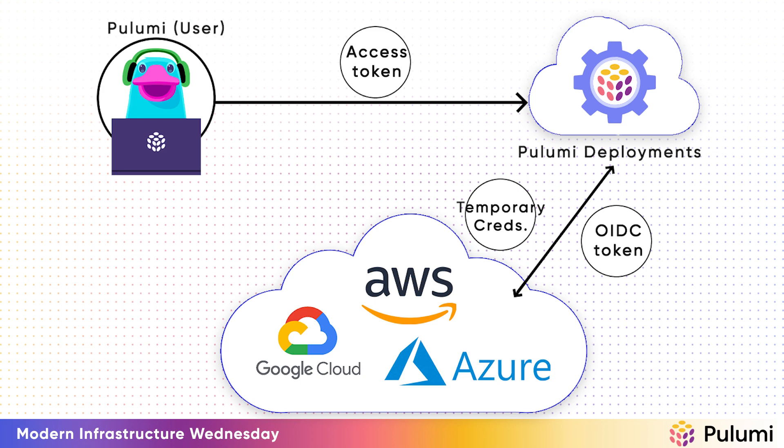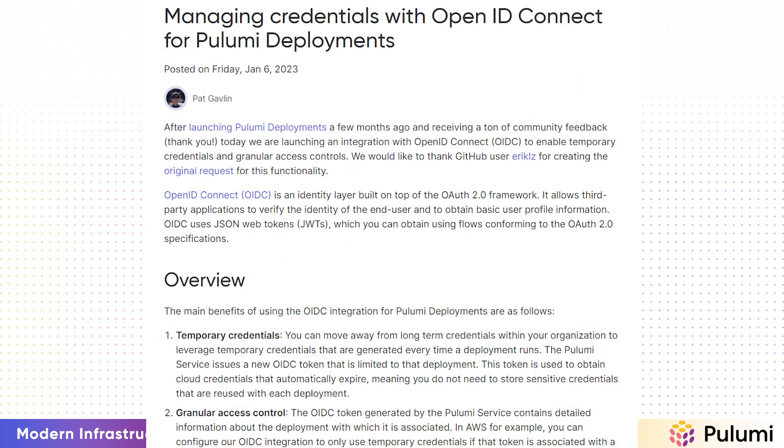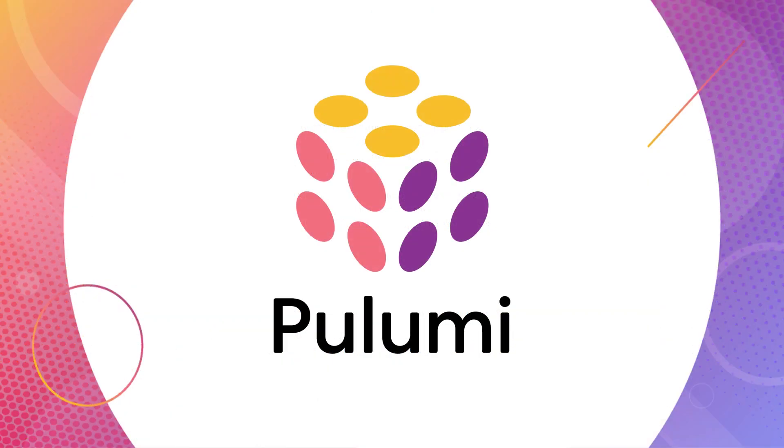This video is based on a blog post by Pat Gavlin. The link is below in the video. If you enjoy this video, don't forget to hit like and subscribe below. And the next part of this Pulumi deployment series, I'm going to cover how to use deployments for drift detection and time bound stacks. That's it for today's Modern Infrastructure Wednesday. See y'all next time.